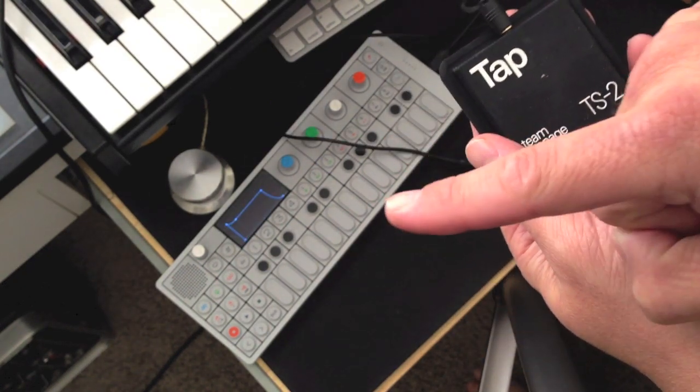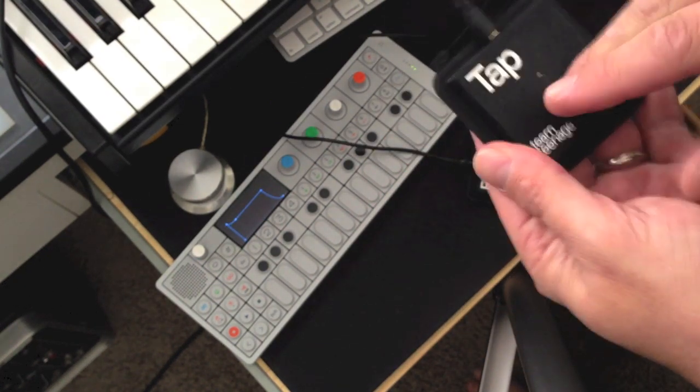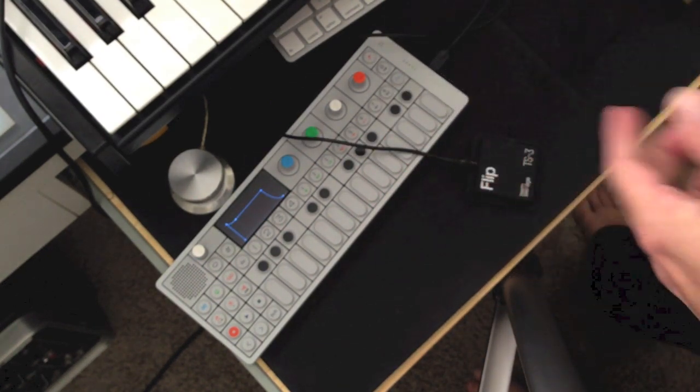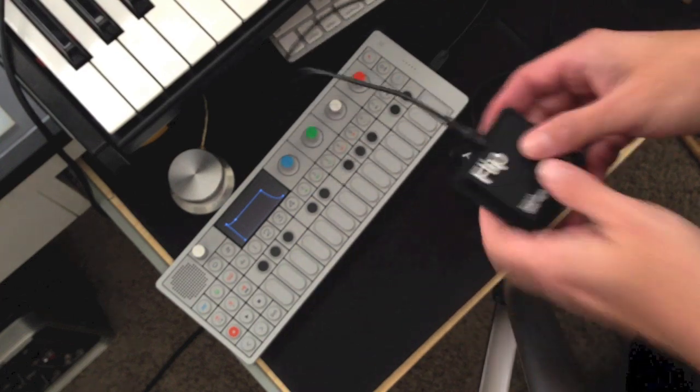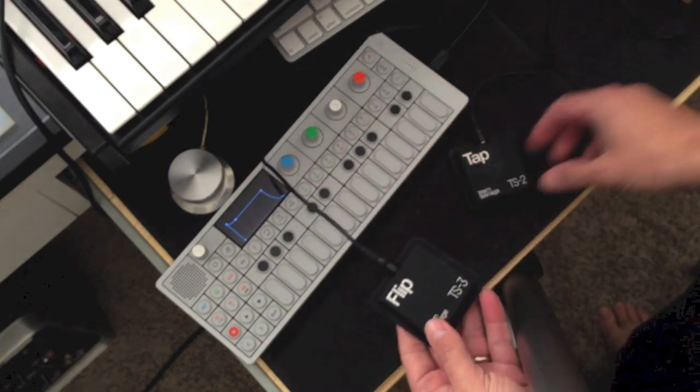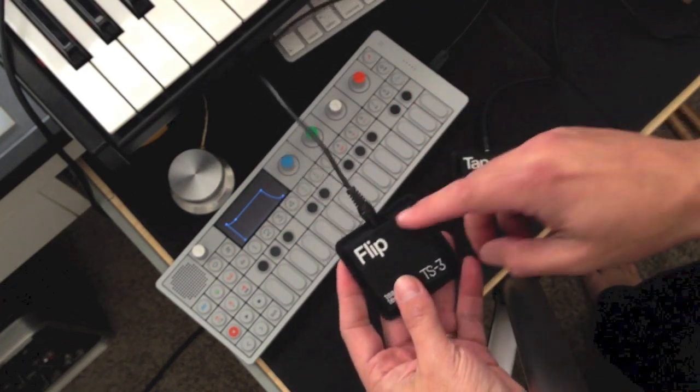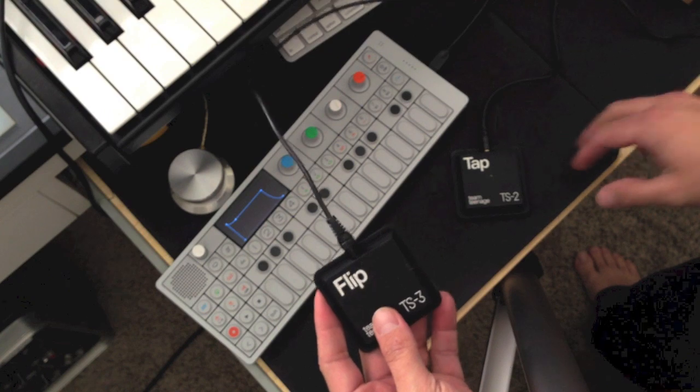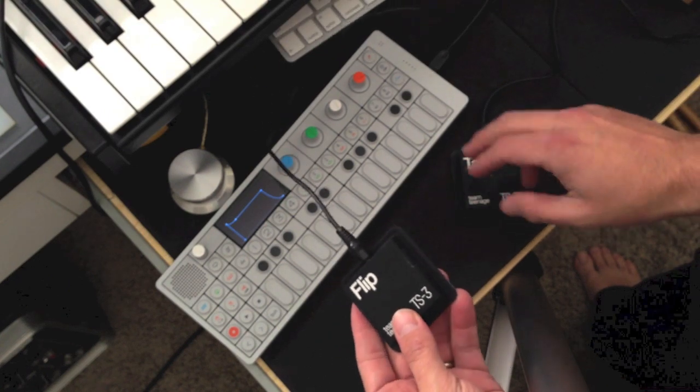You can also trigger synthesizer sounds. So if we use the FLIP, you can control the pitch. FLIP is run to the CV input, CV1 of the OPLAB.